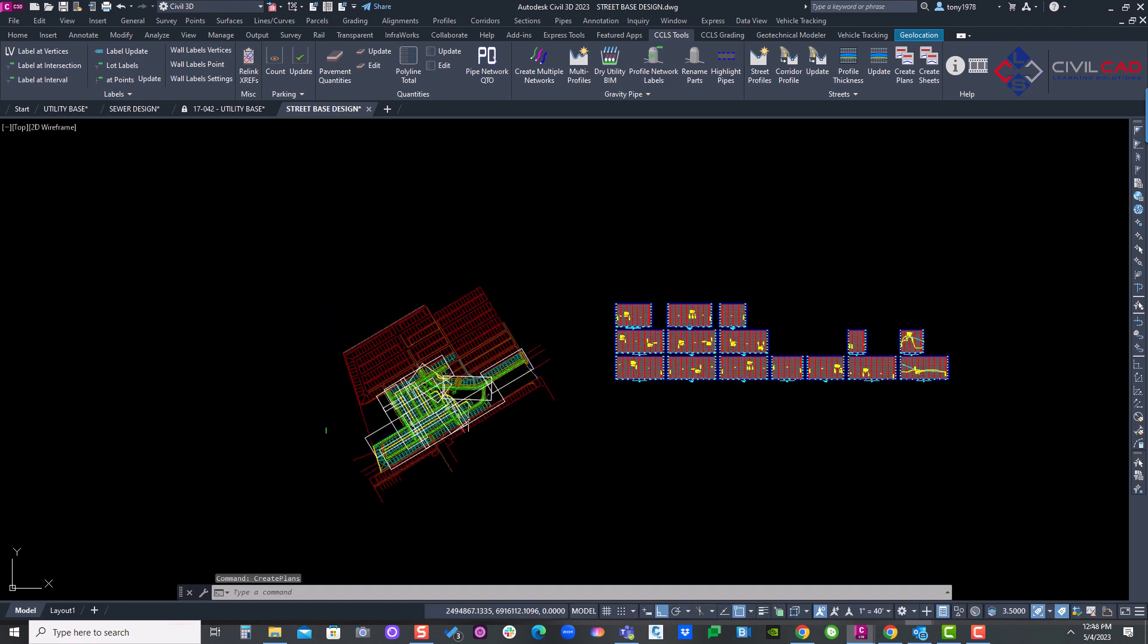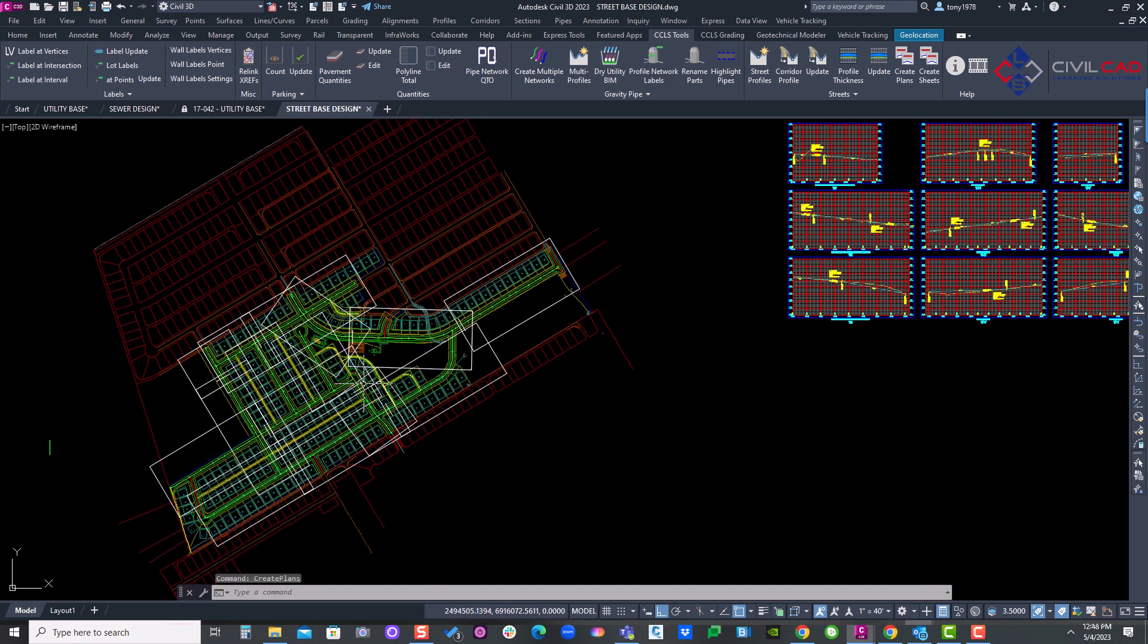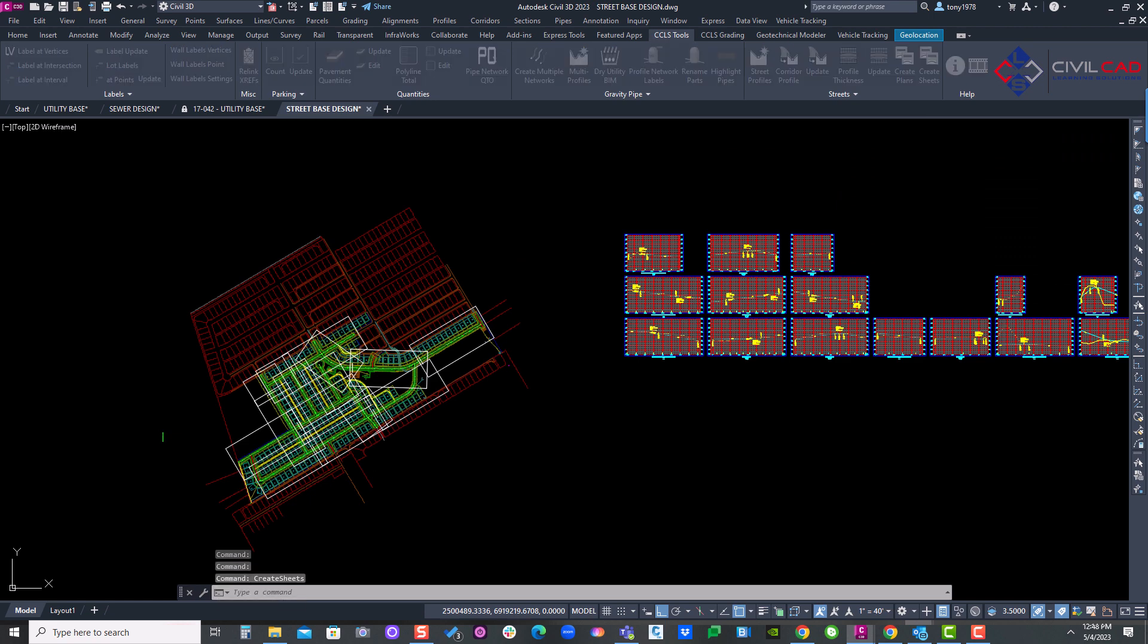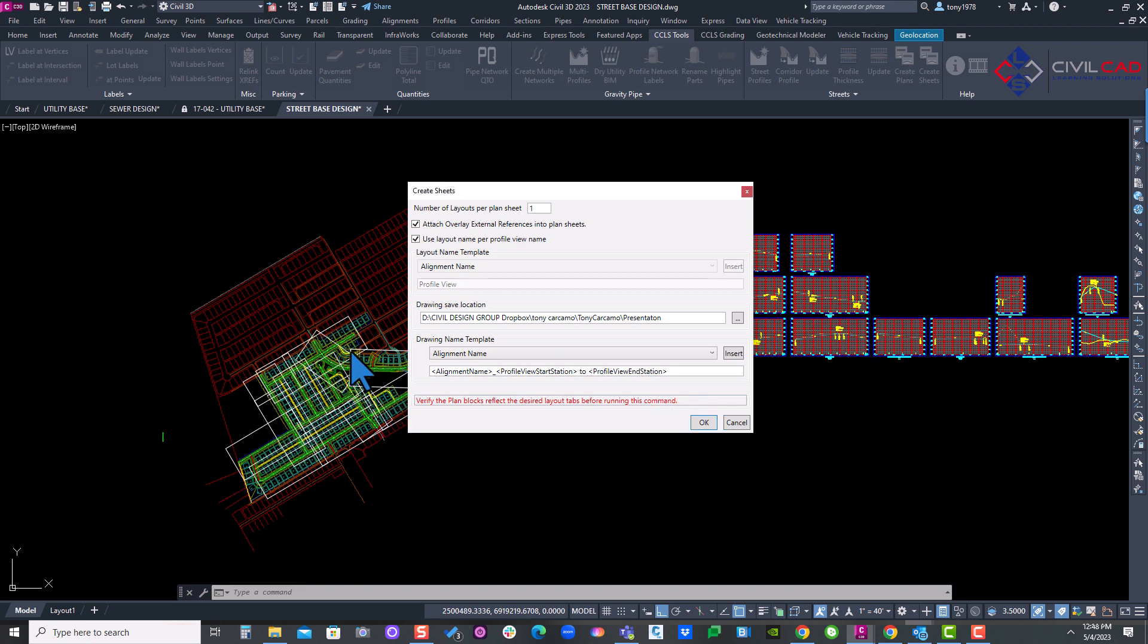This is going to create the actual plan views. Then I'll go to create sheets. And here, you want to verify if you want to make any modifications to the actual plan views.